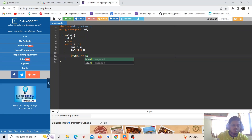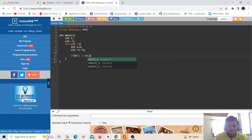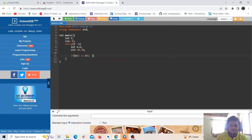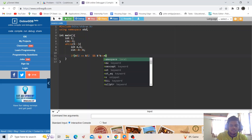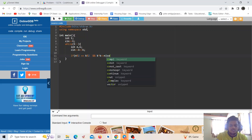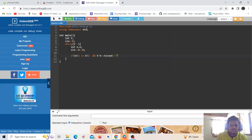The condition is: if n mod 2 equals k mod 2 — meaning both are of the same parity, both even or both odd — and k squared is less than or equal to n, then we output yes.